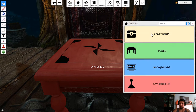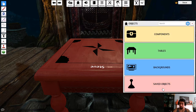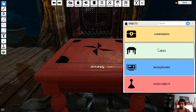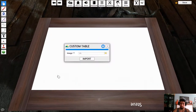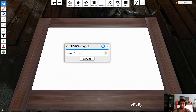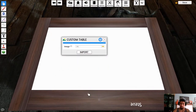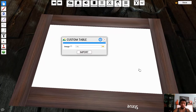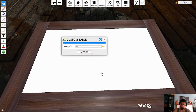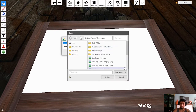In Objects, you have Tables — we'll get to the other sections in a bit. The most common one for D&D is the Custom Rectangle. It's going to ask you what image you want to use for this table, and you can actually put your map in here.